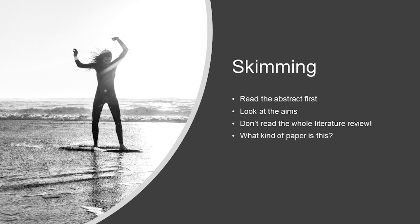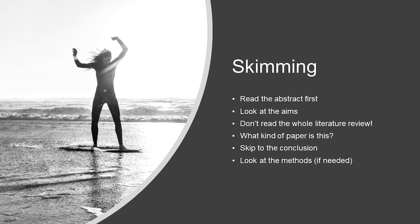You should now be getting an idea of what type of paper this is. It could be a review, opinion, original research, case study, or method paper. Now skip to the conclusion and see what the main findings were. After that, you can look at the figures and possibly the methods, depending on how much time you have to spend and how important methods will be to your own needs.